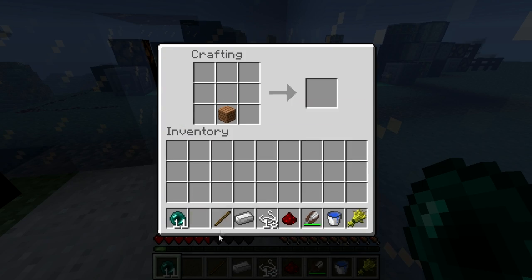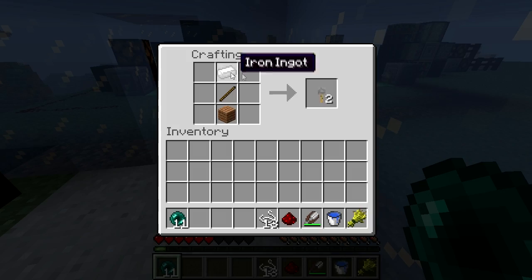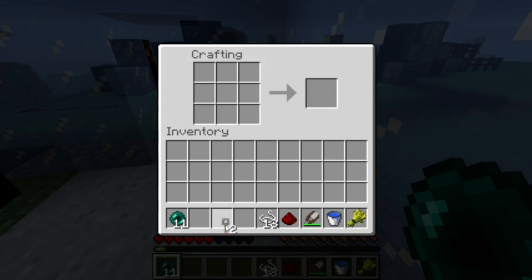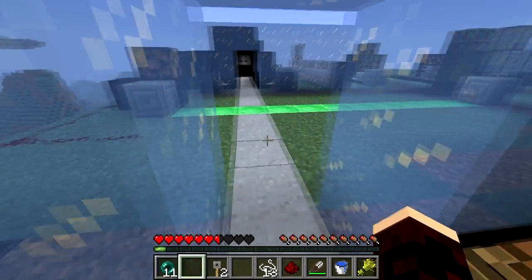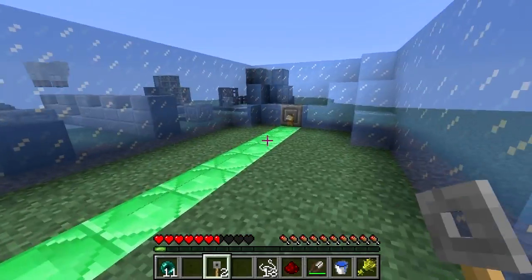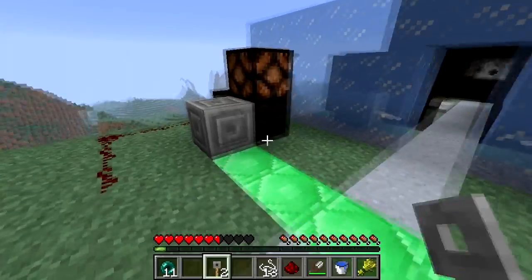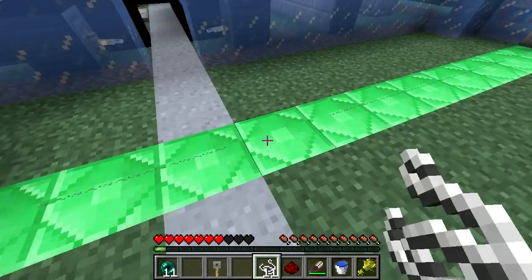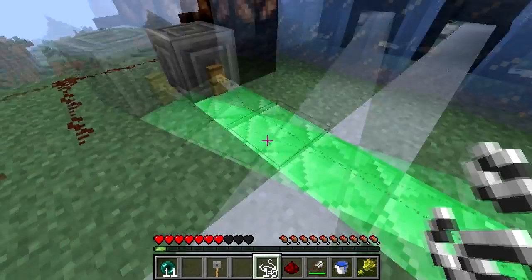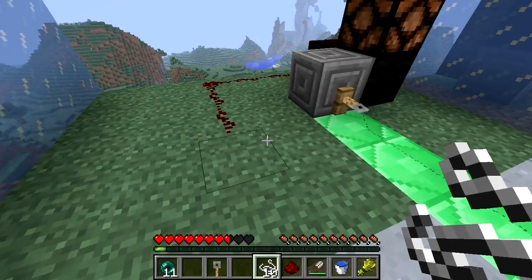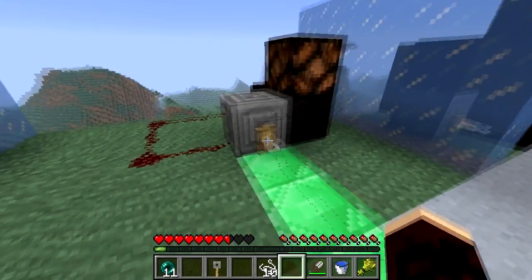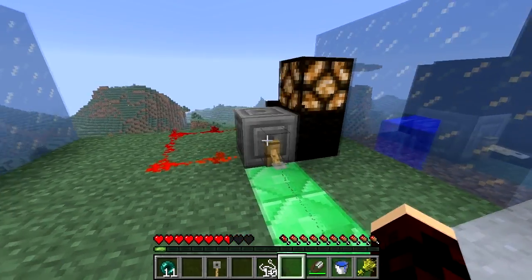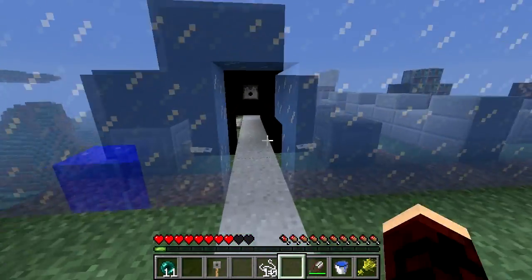It's made using a plank, a stick, and a piece of iron, which yields two hooks. You place two facing each other on the sides of blocks no more than 40 blocks apart. You then connect the two with string, which when placed on the ground becomes tripwire. Then you connect this to your redstone circuit, like so, and generate a current when you walk over the tripwire.